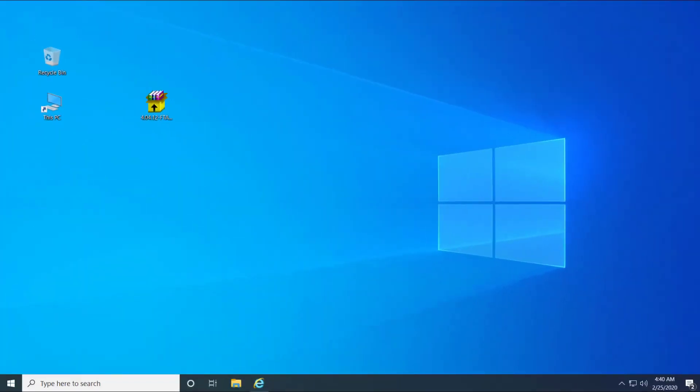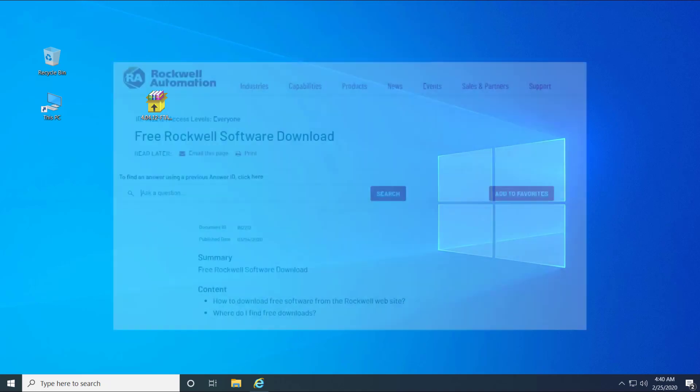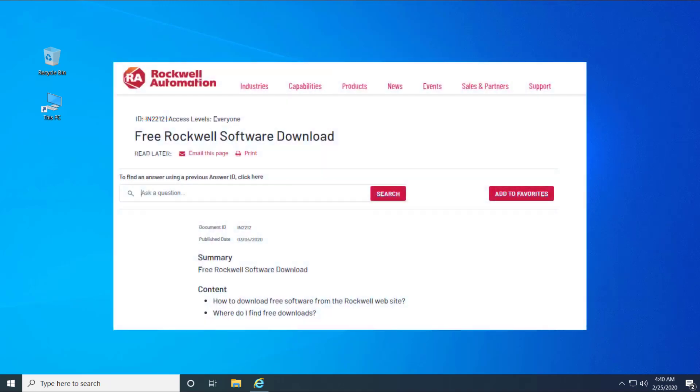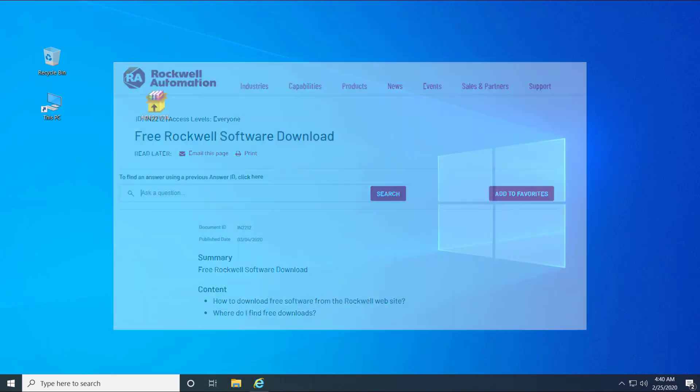In order to install the software, follow the below steps. To download the software from Compatibility and Download website, follow the Tech Note Free Rockwell Software Download.